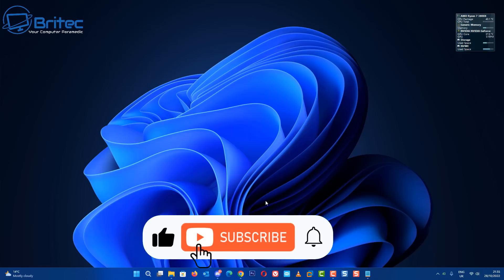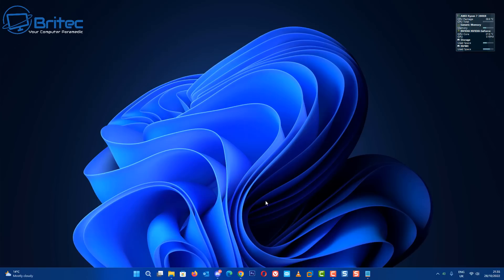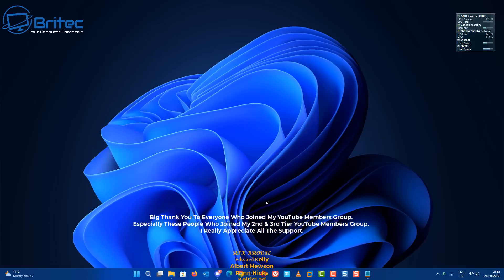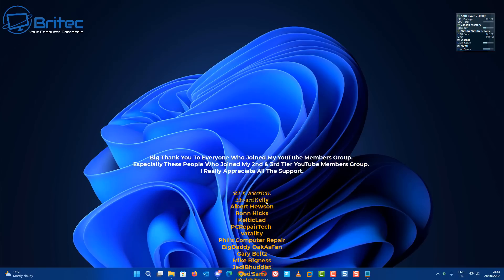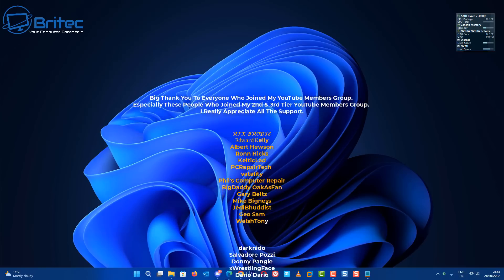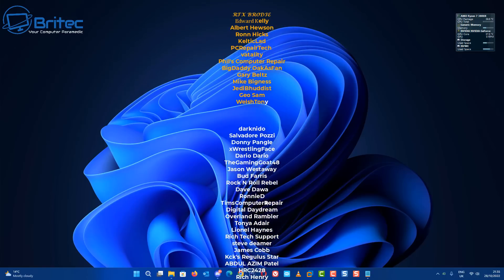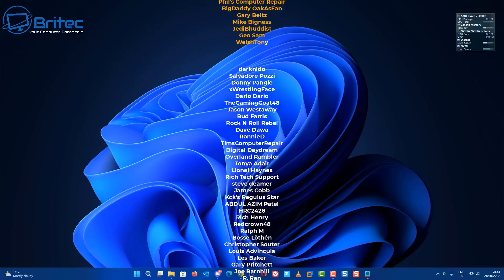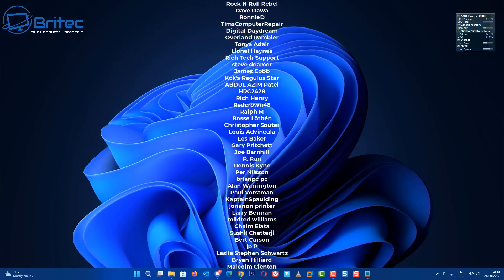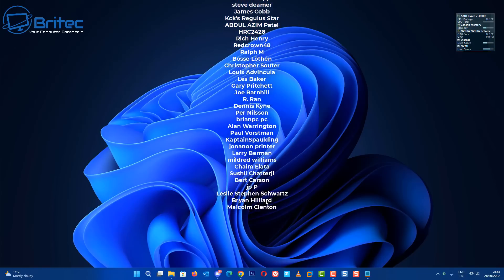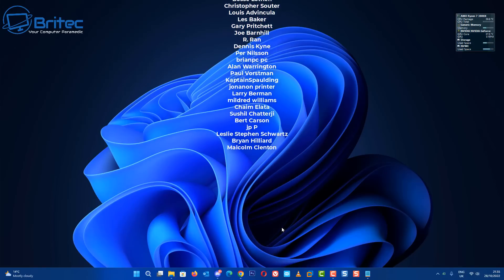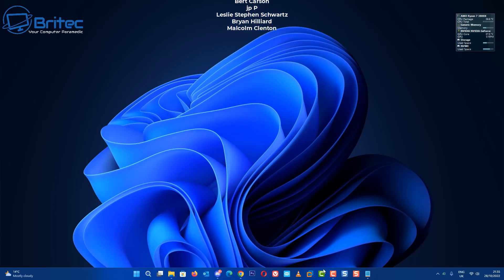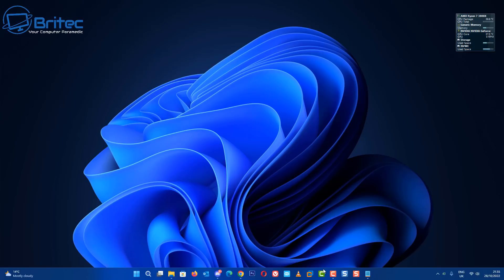Anyway my name has been Brian from BritecComputers.co.uk. Just a quick shout out to all my YouTube members, I appreciate the support and I'll catch you in the very next video or I'll see you on our Discord server. Have a lovely weekend, bye for now.